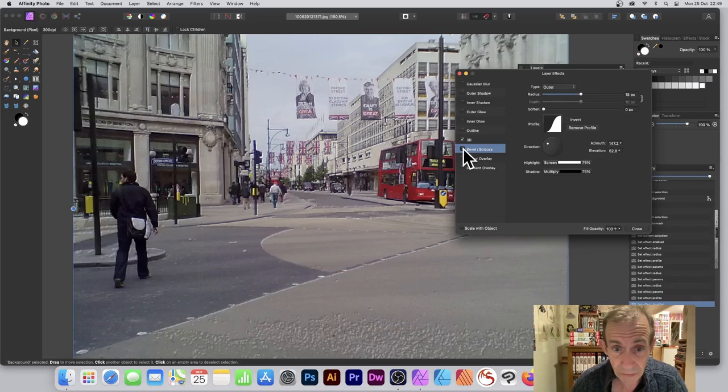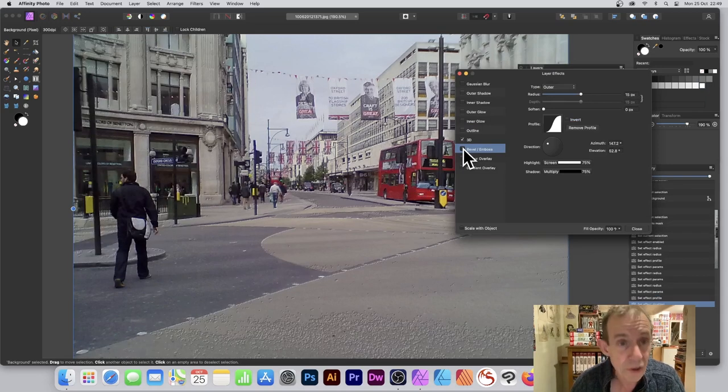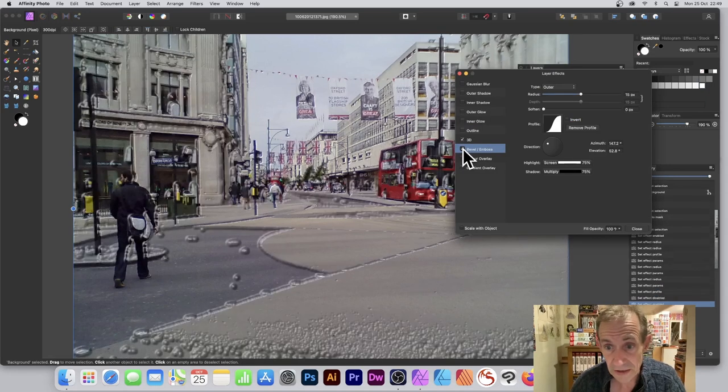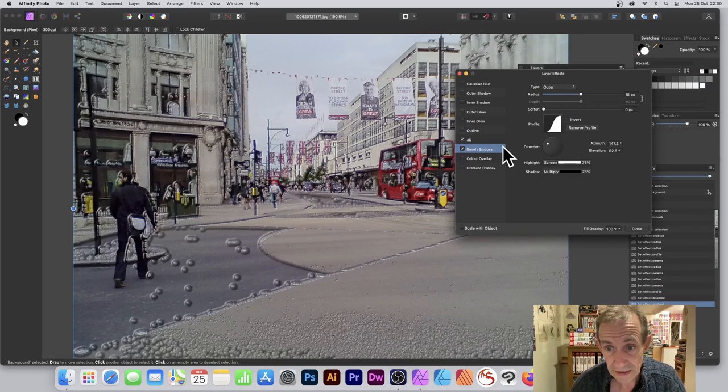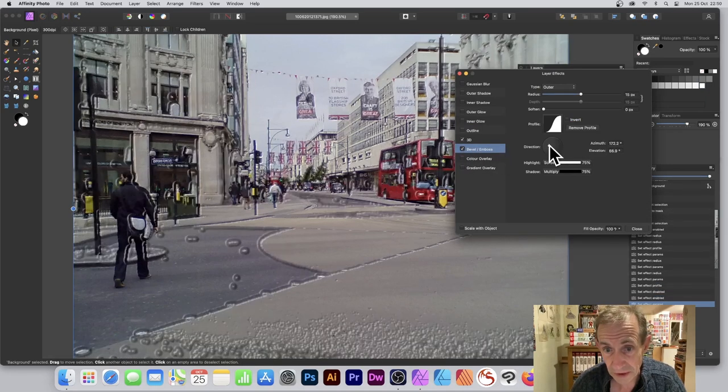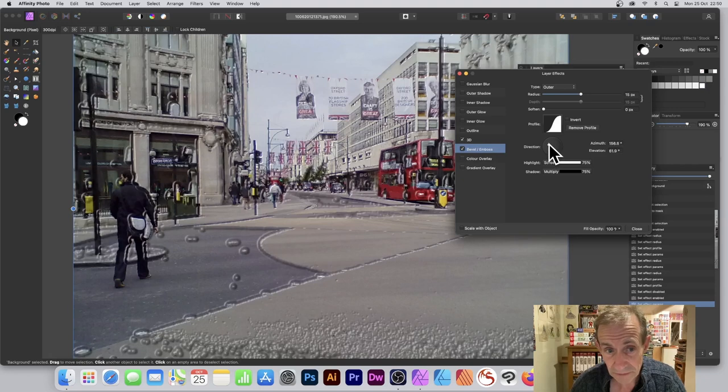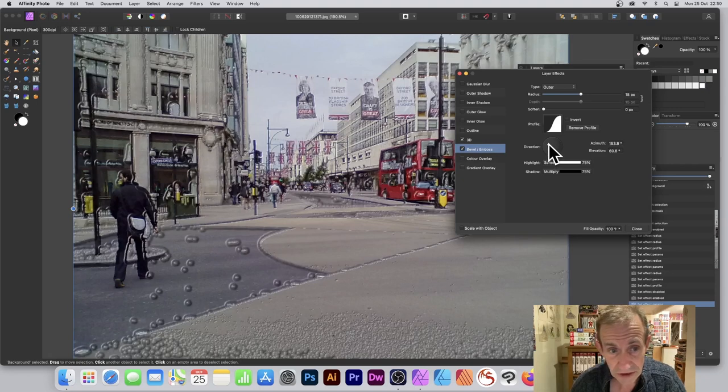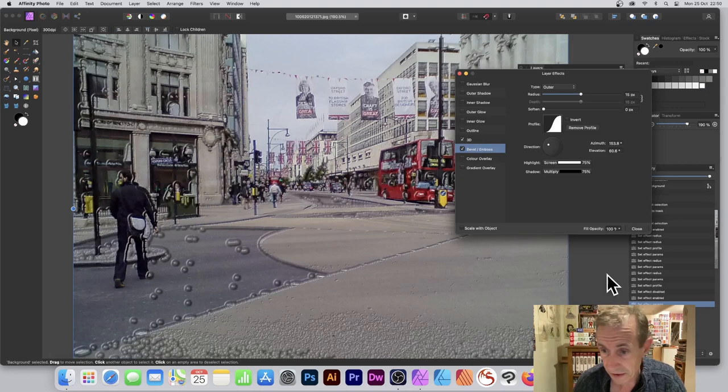And just change it. Or maybe turn around and say, you know what, I don't want that. Deselect it. So you can modify it again, just tweak it slightly, maybe just change it just a little bit, and then close.